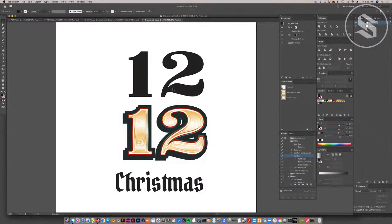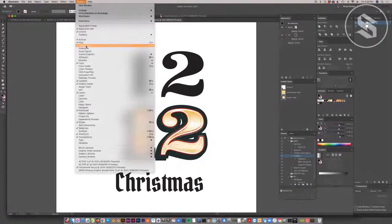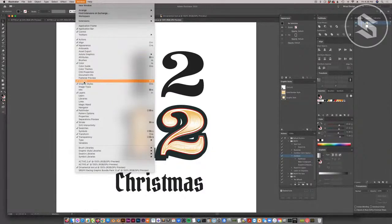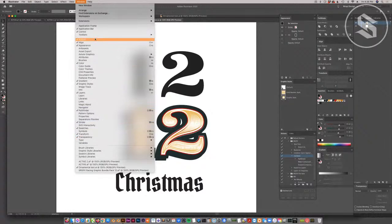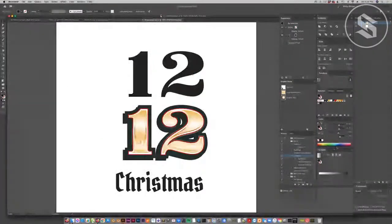We're going to be primarily using three different window palettes. You'll want to have graphic styles open, appearance open, swatches open, and also gradient open. All of those can be found in the Window menu. Make sure you have those four: graphic styles, appearance, swatches, and gradient. Having those open will help you follow along pretty easily in this tutorial.